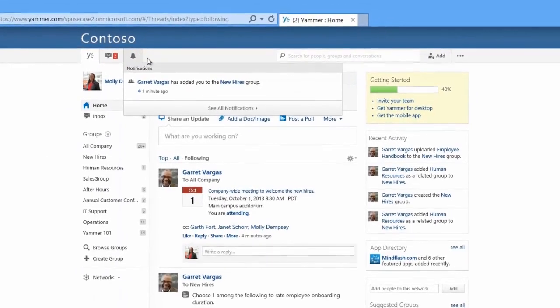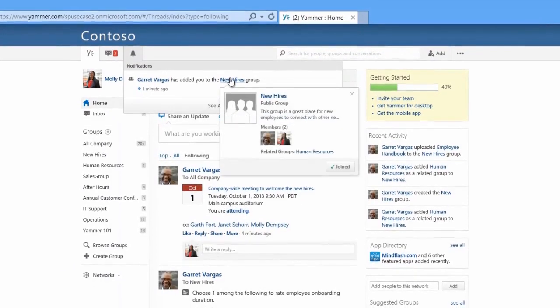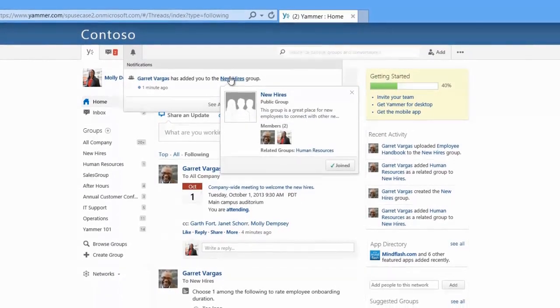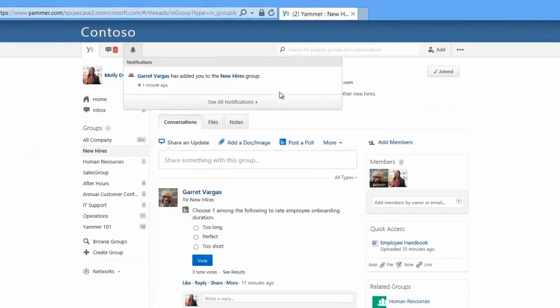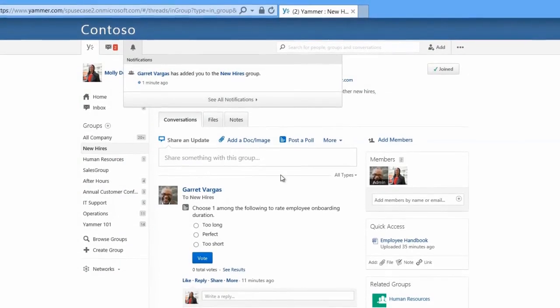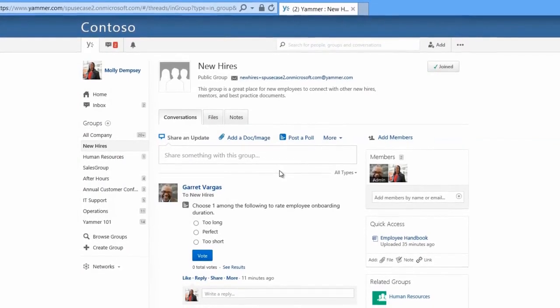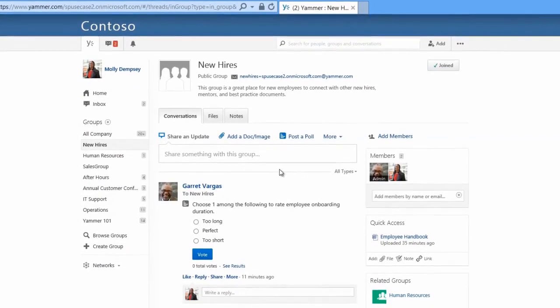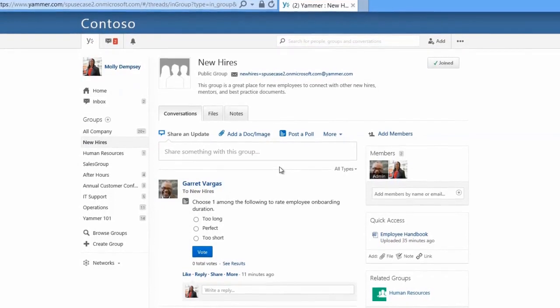The bell icon at the top here is where you go to get updates or notifications about what's going on in your network. We can see that Molly was recently added to the new hires group. On Molly's group page, you can see the onboarding poll that we posted earlier.